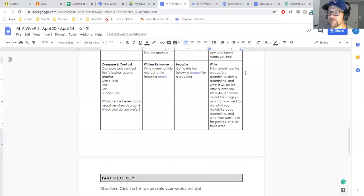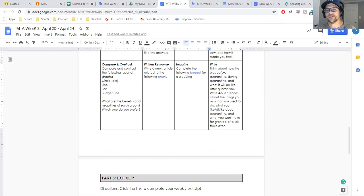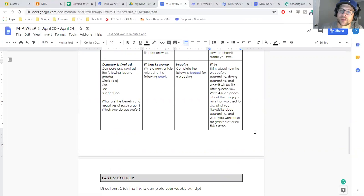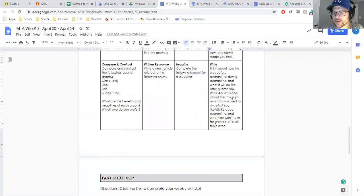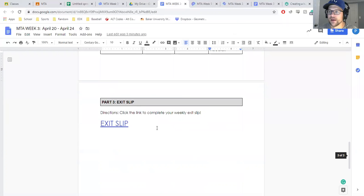Or just write about what your life was like before quarantine, during quarantine, and what you think it's going to be like after this, whatever all of this nonsense ends. Write about four or five sentences about things you miss, what you used to do, what you like or dislike about this. So all that stuff is there.